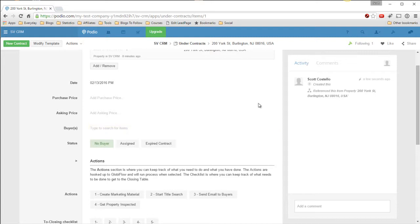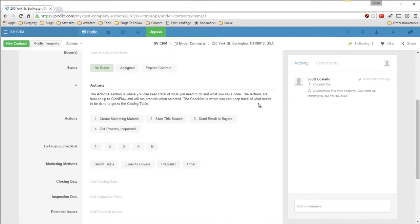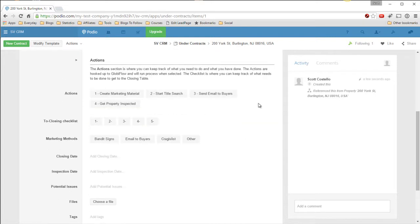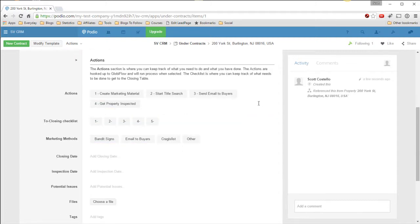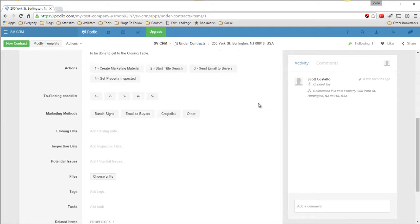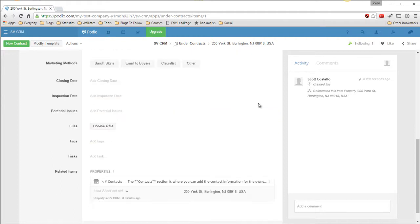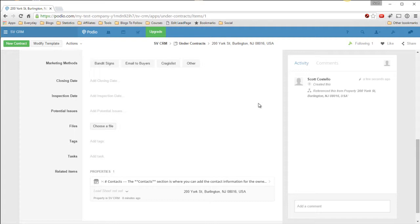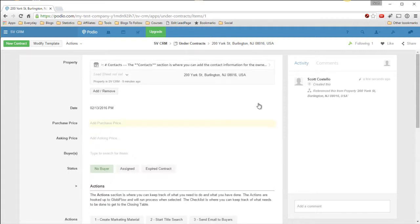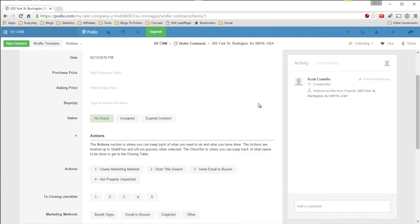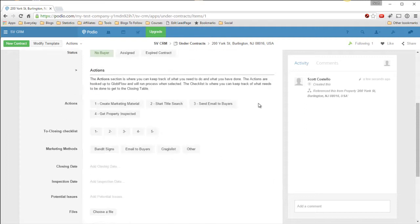And this is basically like your to-do list. You can create marketing materials. You can add fields for what you want to do normally after under contract. How you're going to market it, banded signs, closing date, inspection date, potential issues that you might have during this closing. And you can attach files, documents. I'm still working on this area. This will probably expand and improve as I go on.